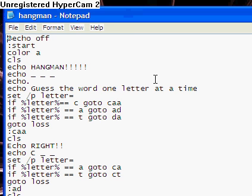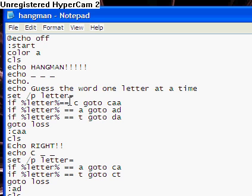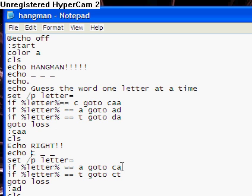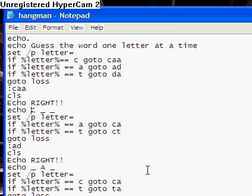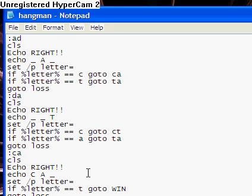I'm not going to explain the coding right now, unless you need help with it. I'll go over a couple general things, though. Like here, I'm just using my choosable options. The letter percent is saying if what they type in equals C, go to the label C-A-A, which is right here. And that echoes C. And then if I type A, it goes to C-A, which is right here. And then it says C-A. So all this really is, is choosable options.